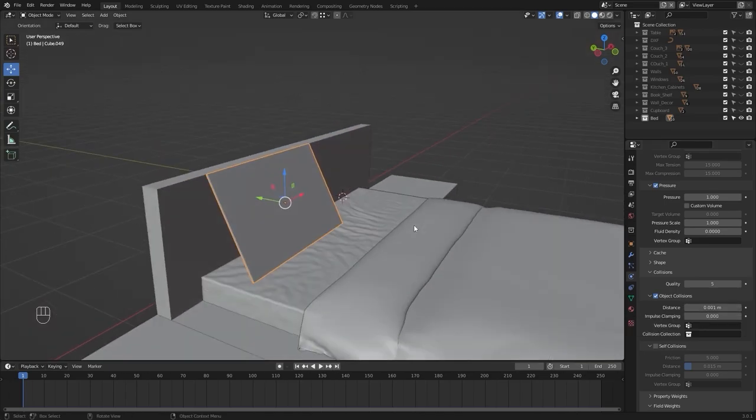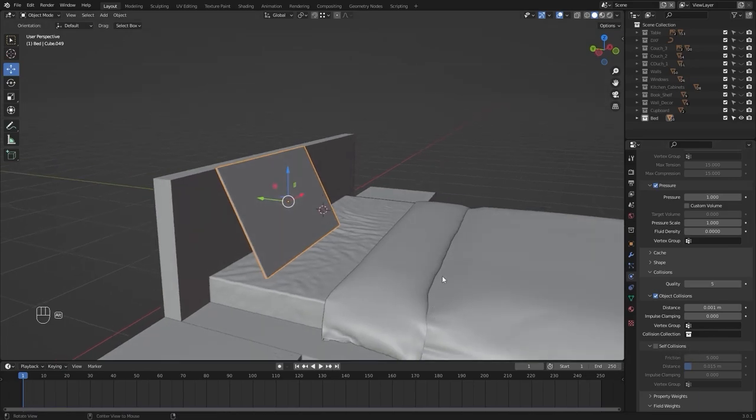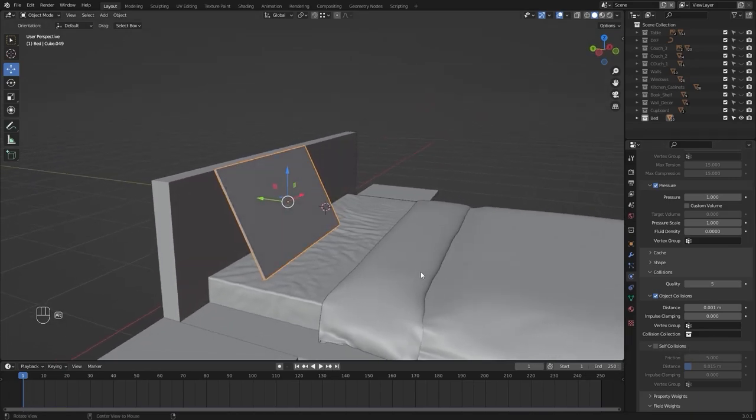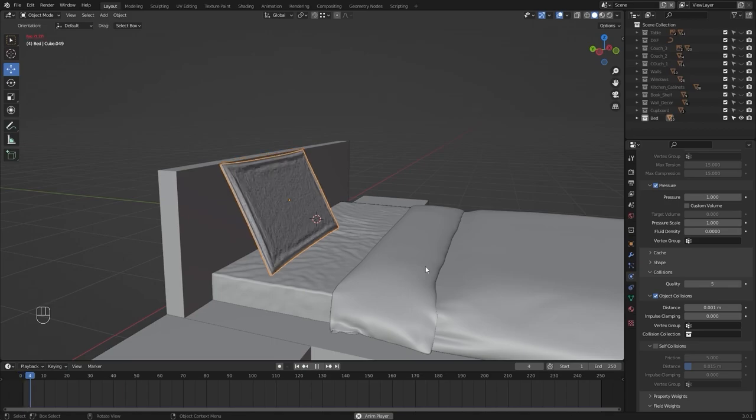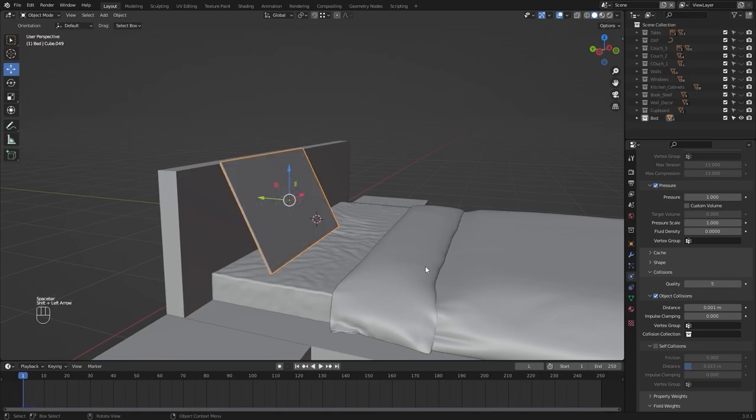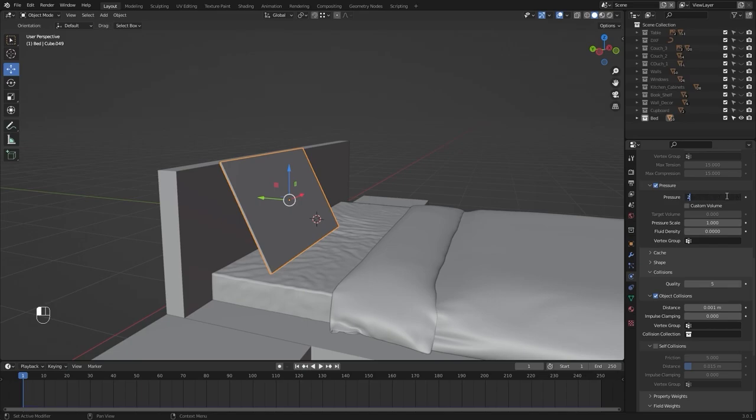I don't need self collision for this simulation so let's run our simulation. Let me jump back to frame number 1. I think 1 is too low for this one. Let's type in 2.5.